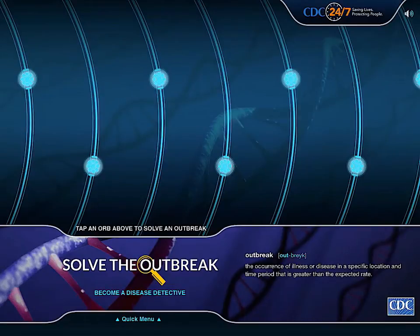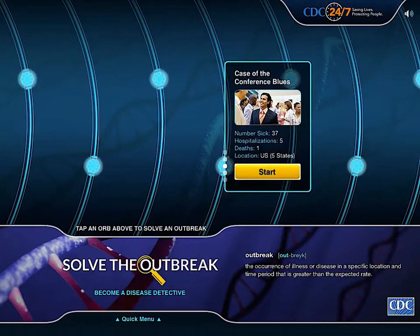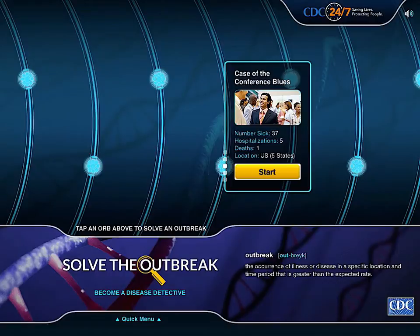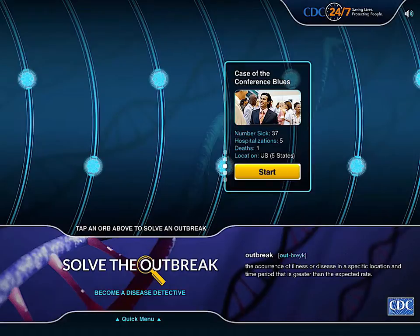These arbors are flashing. Let me tap the middle one. This is the case of the Conference Blues. 37 people were sick, 5 were hospitalized and 1 died. 5 states in the US were affected. I wonder what's going on and I want to start solving the outbreak.